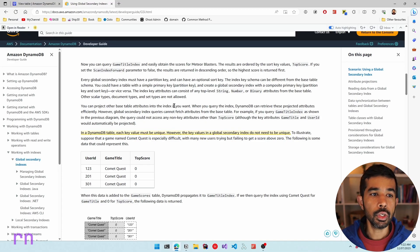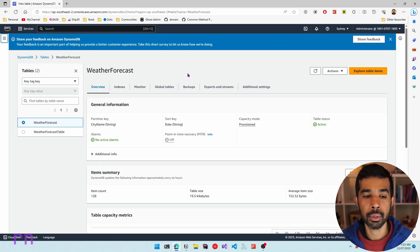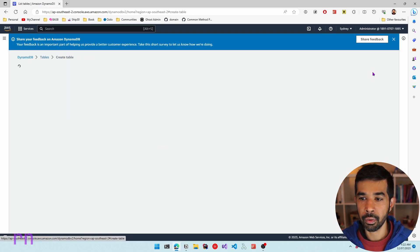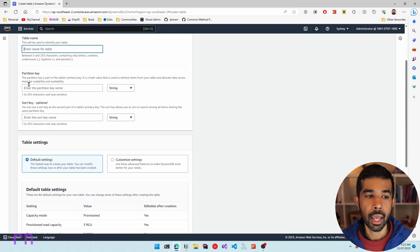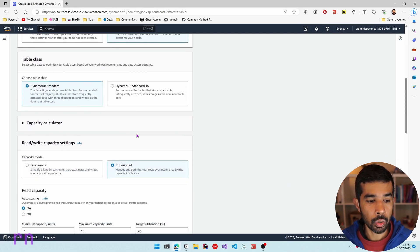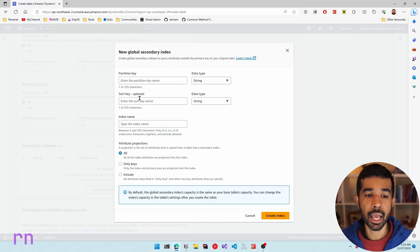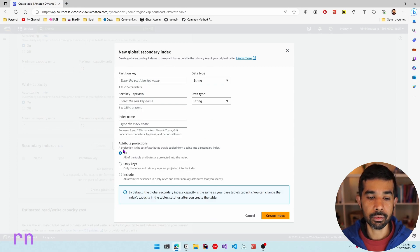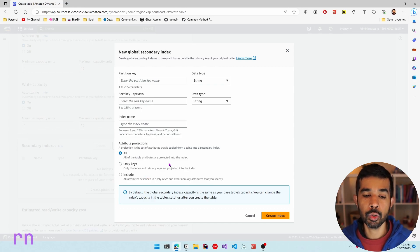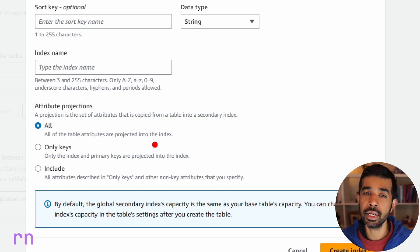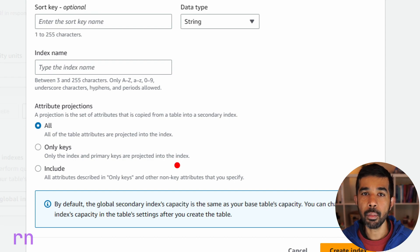You can create a global secondary index when you create a new table. If you come into the tables under DynamoDB and select create table, you can specify your table name, the partition key and the sort key. You can also select and create a global secondary index by choosing the customized settings, scrolling down and specifying the indexes under the secondary index section. You can select create global index and specify the partition key and the sort key, then specify the attribute projections — which defines which sets of attributes are projected onto the index. By default this is set to all, meaning all of the table's original attributes are projected into the index. The other option is only keys, which means only the index and the primary keys of the base table are projected.